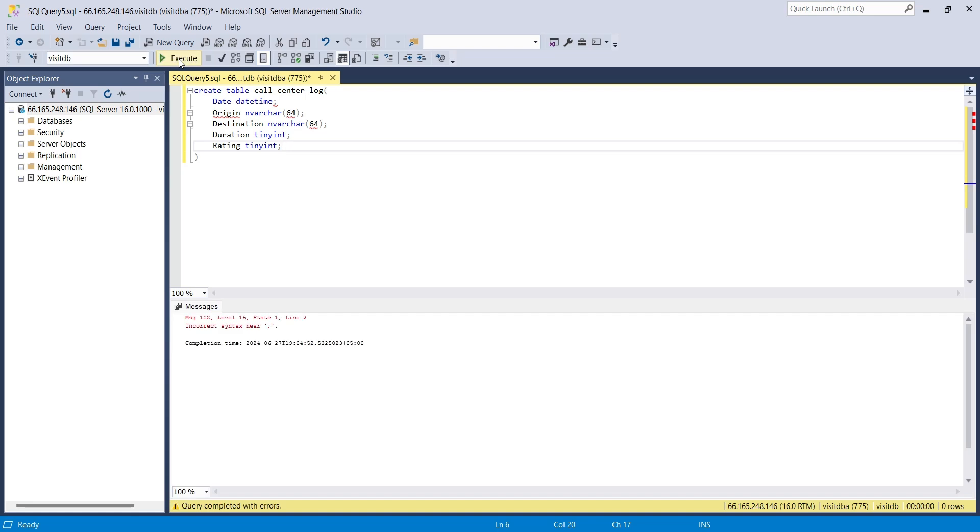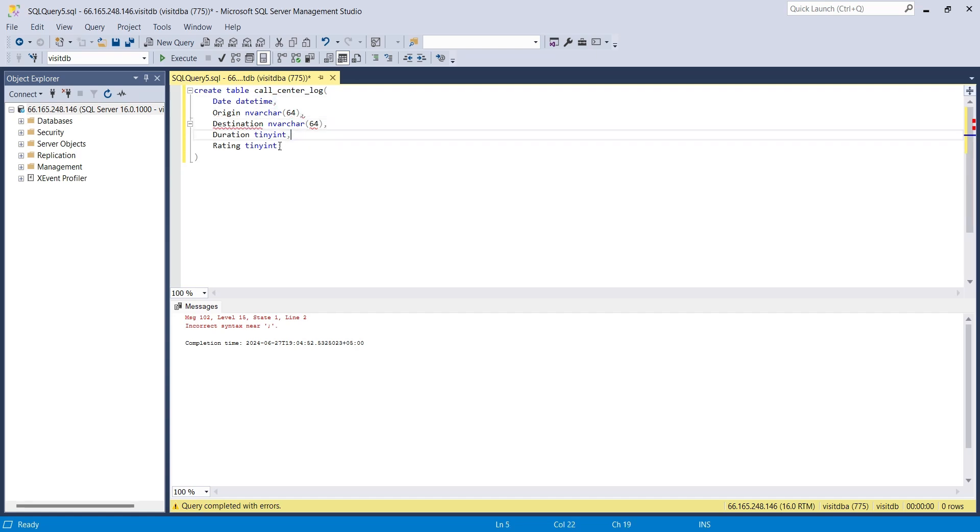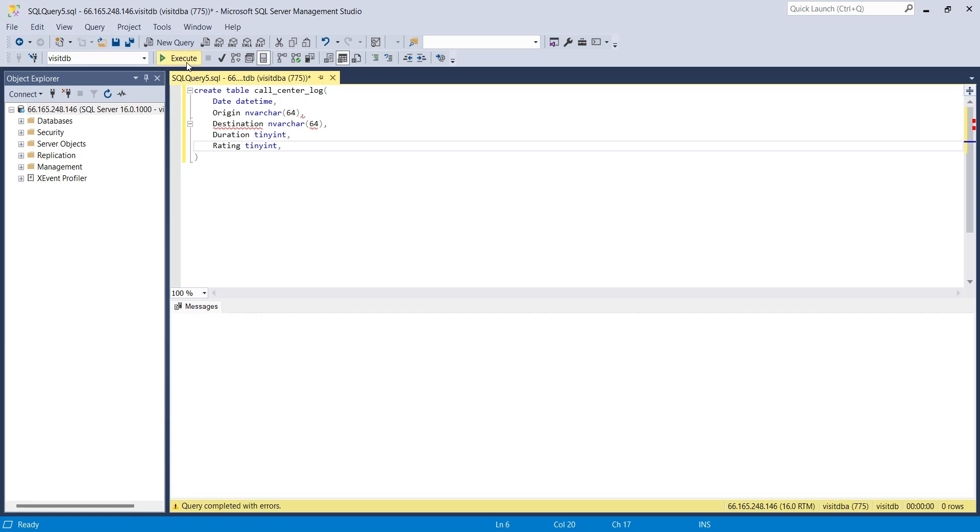Let's execute our query now. And there is an error in our query. The error was caused by semicolon at the end of each line when it should be a comma. Happens when you are using multiple programming languages.